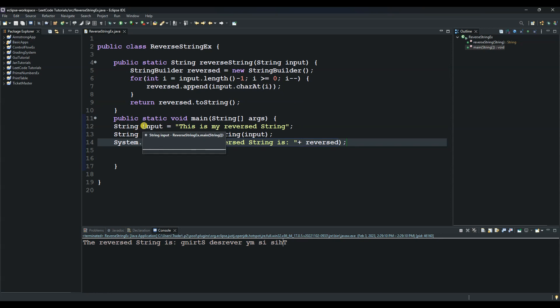reversed.toString. The toString method returns the contents of the StringBuilder as a string. So that's it for today guys, thank you so much.